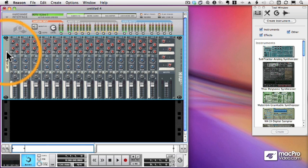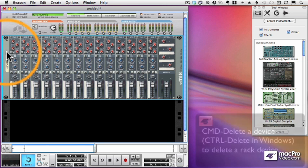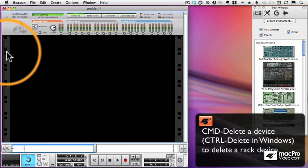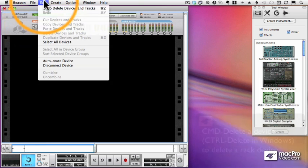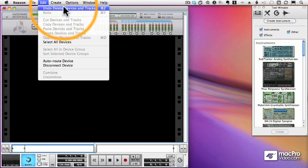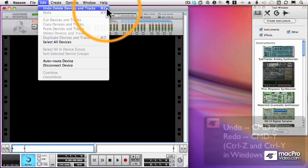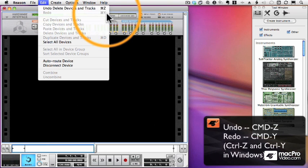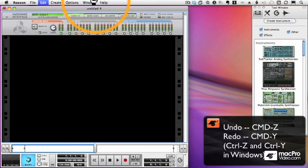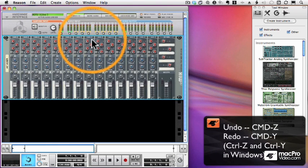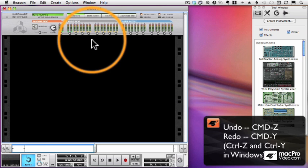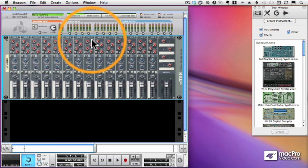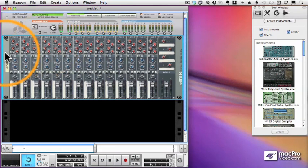Now we can easily delete a device by pressing Command and Delete when that device is selected. And of course, I can undo that by using Command-Z or Ctrl-Z on Windows. And there's also Command-Y, which brings things back, or Redo. And there's a fairly large level of Undos and Redos that are supported in Reason.